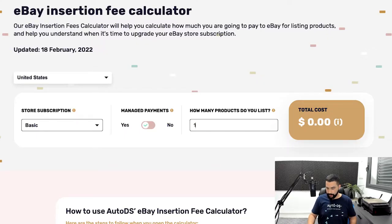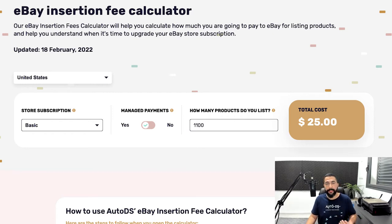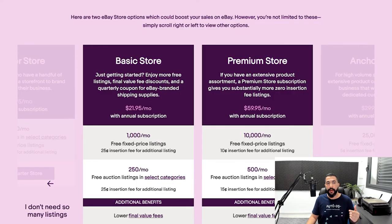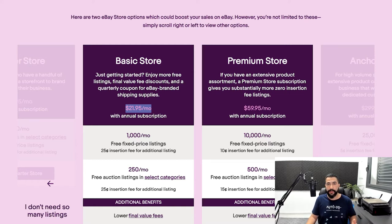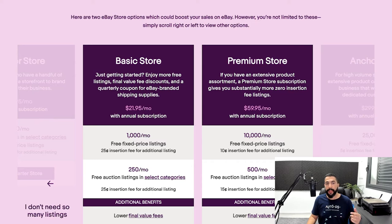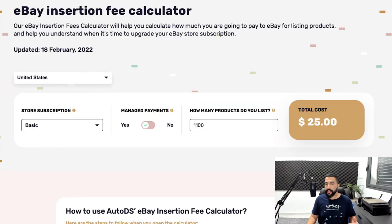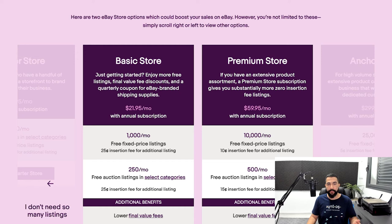If I bring that down to 1,100 products — just 100 products over the 1,000 allowed in the Basic Store — I'll be paying $25 in extra insertion fees on top of the $22 Basic Store subscription. So that's $47 total, which is still much cheaper than paying $60. This is for the annual subscription; if you don't have the annual subscription, it's around $27, so check which plan you have before calculating. At 1,100 products, it's still better to stay with the Basic Store and not upgrade to Premium yet.